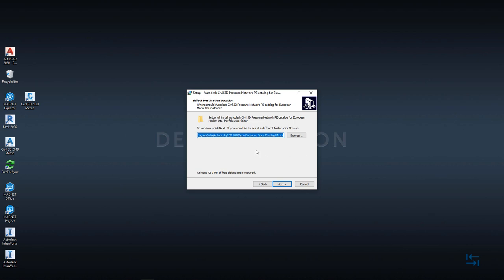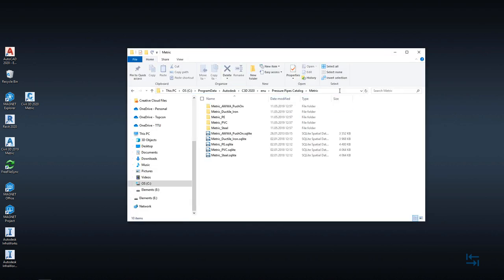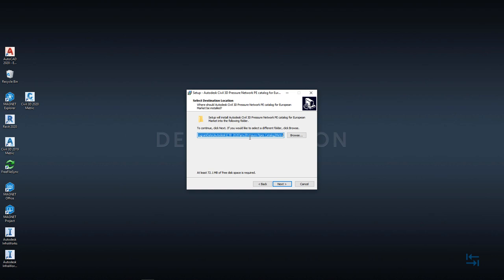So I copy it and then I just paste this path and I can see that default Civil 3D content is also available in here and we will add simply new content packs to this same location. Once again, you can install it to any location, even to network drive, but keep in mind that this network drive should be accessible while you use that content.